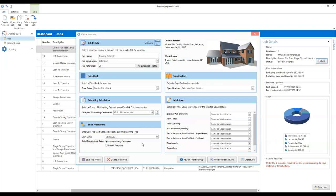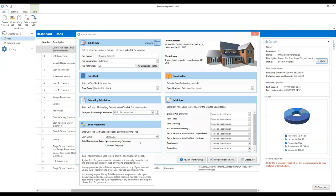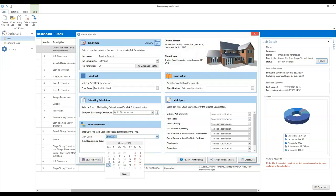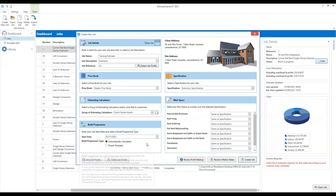The build program start date is really important for the Gantt chart and the build program itself. It also feeds dates into any data reports that use dates — things like material ordering schedules, profit forecasts, cash flow reports and so on. They will all make use of the dates that come from your build program, so you need to make sure it's accurate when you come to use those things. For now, we can just put an estimated start date — let's pick the 1st of November as an example.